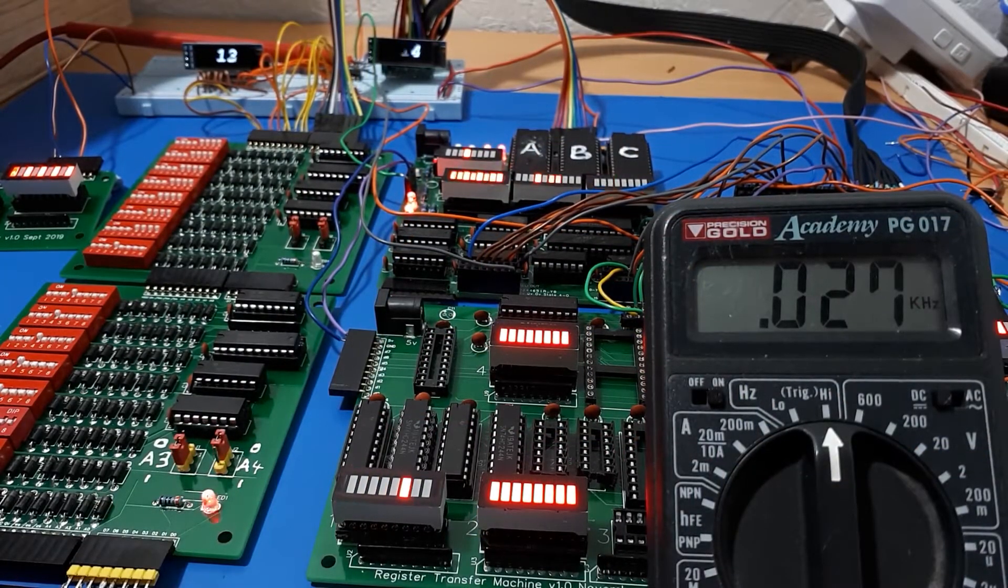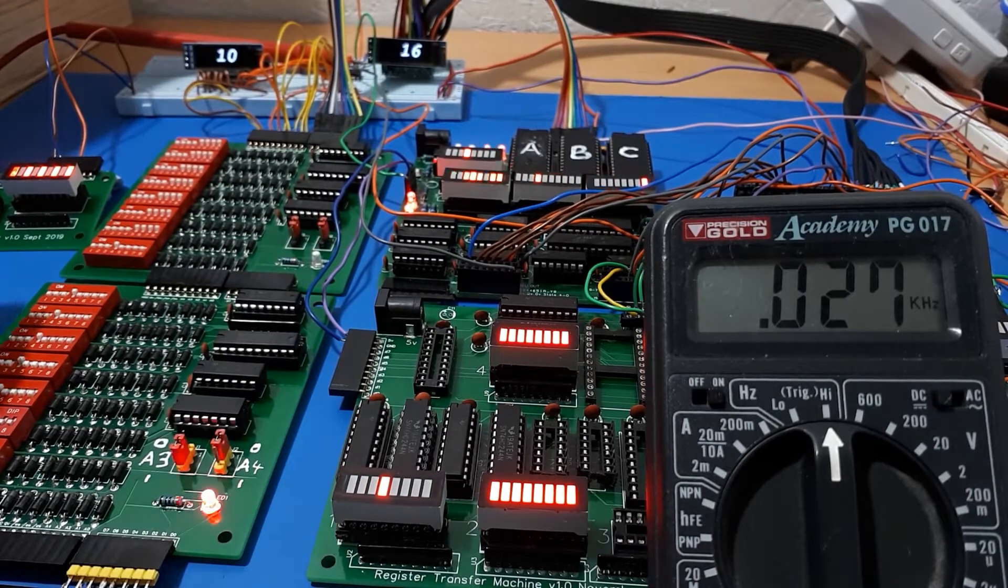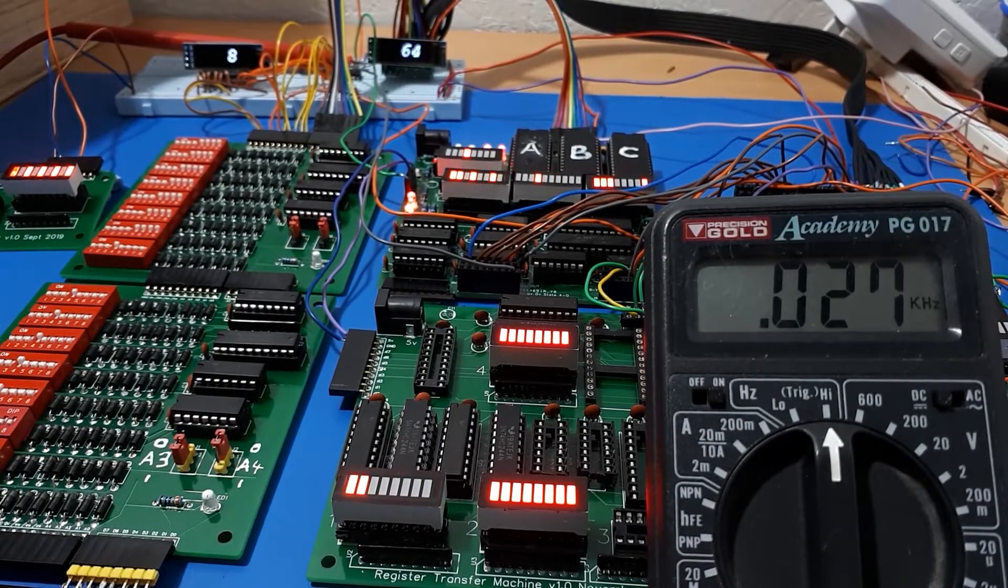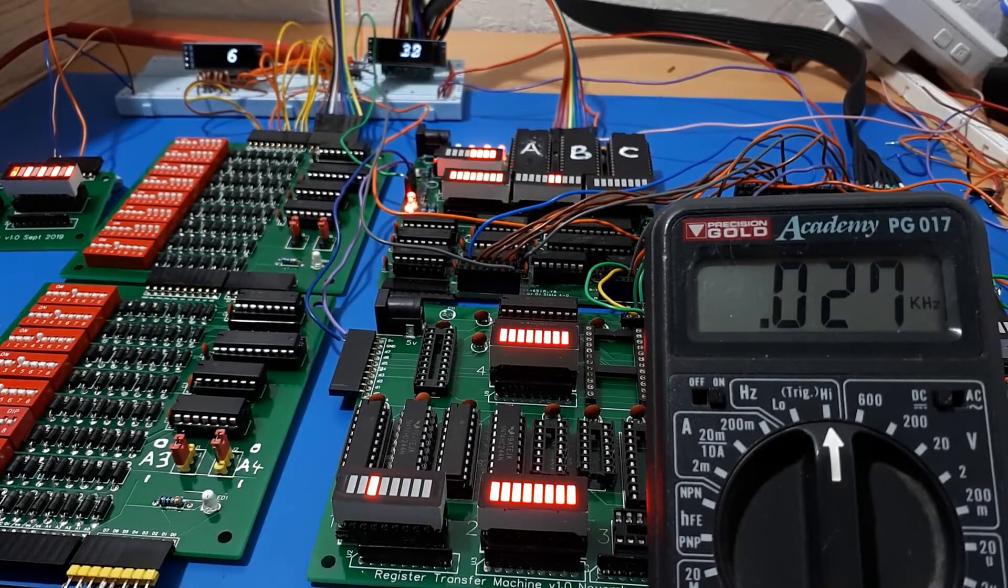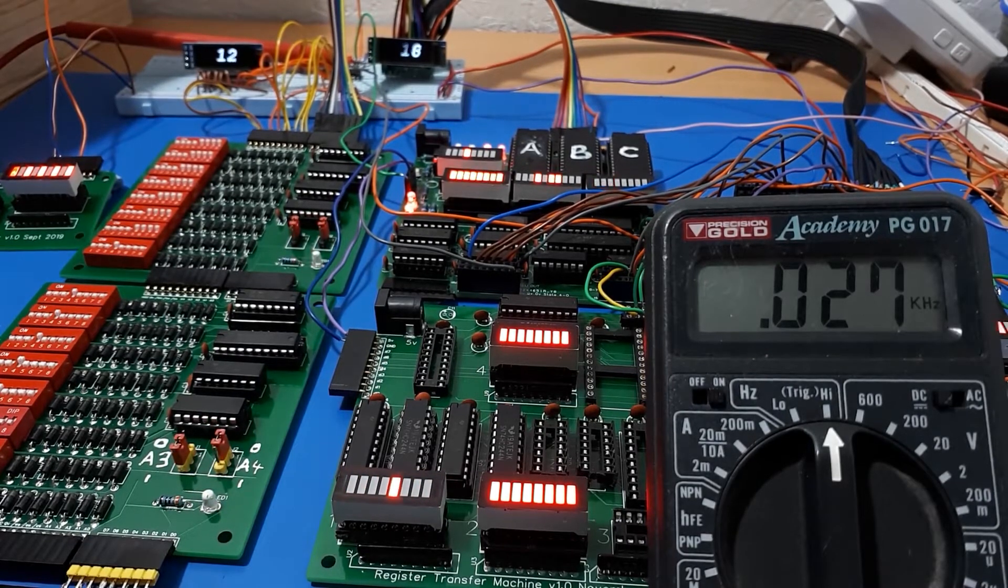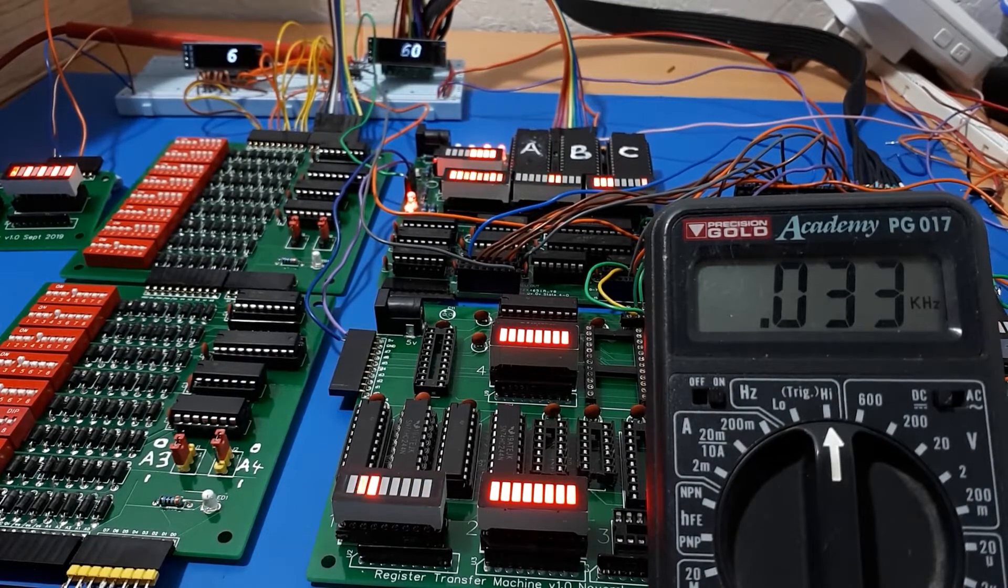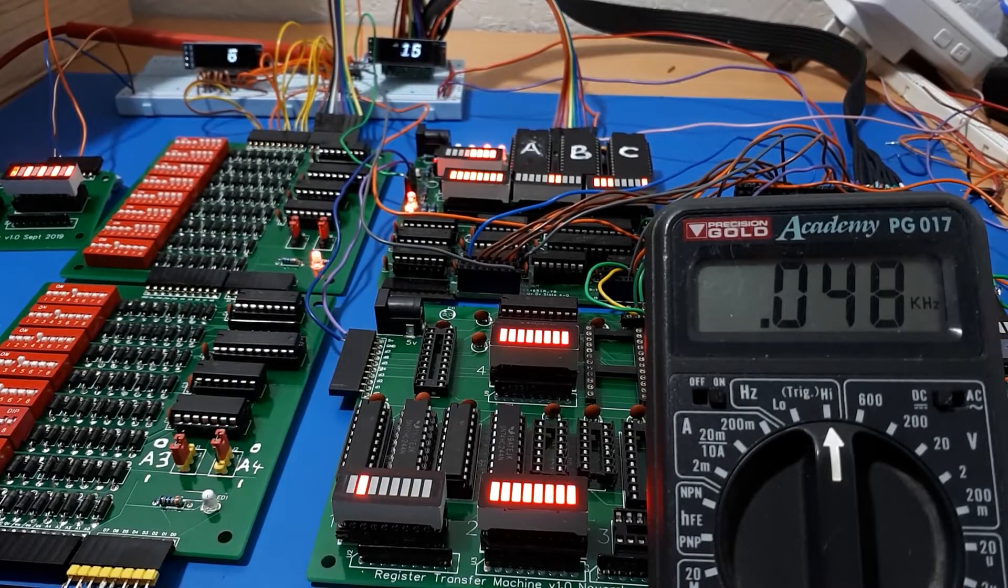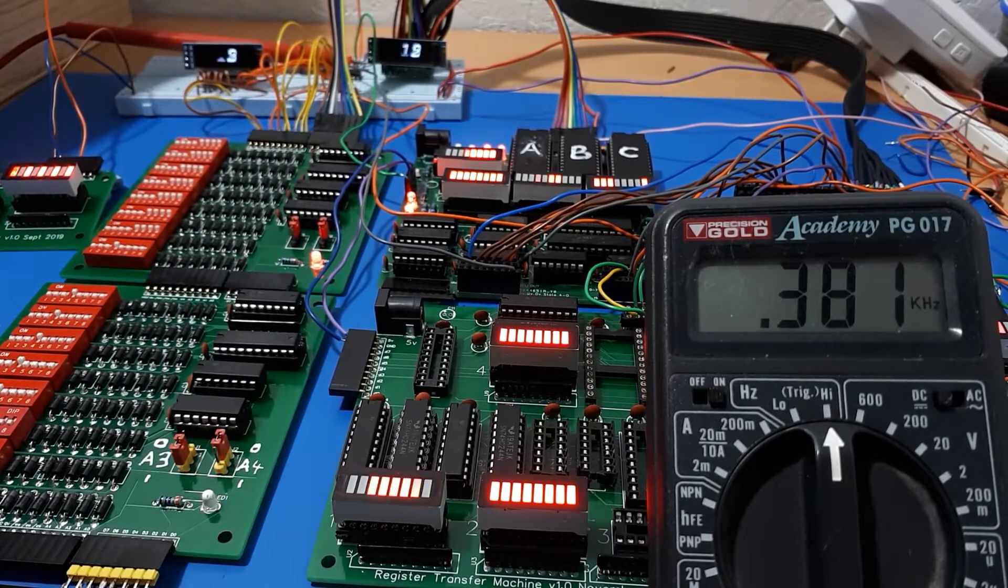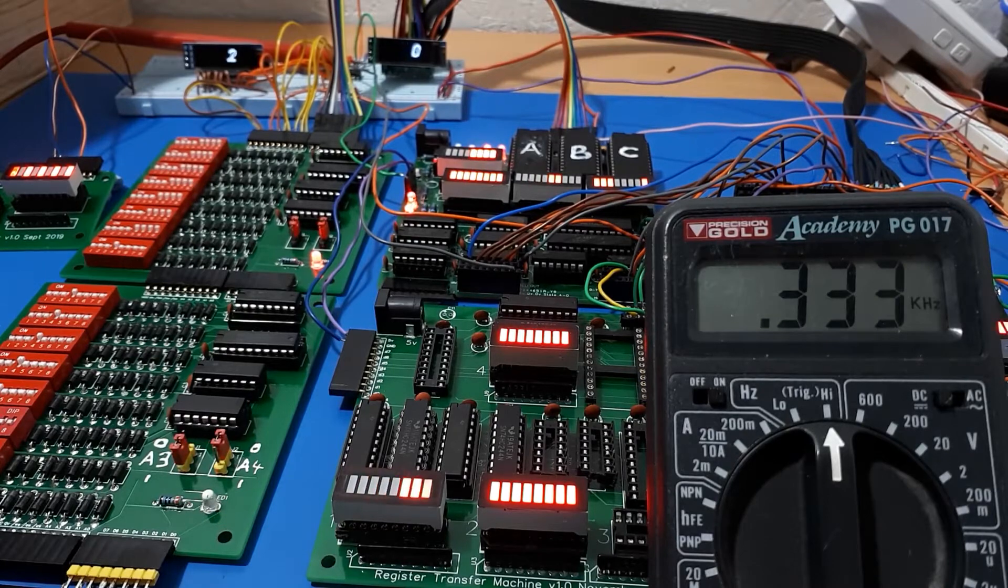I've got the clock speed control just out of shot over on the right hand side. If we turn this up, we can go to 33, 40 hertz.